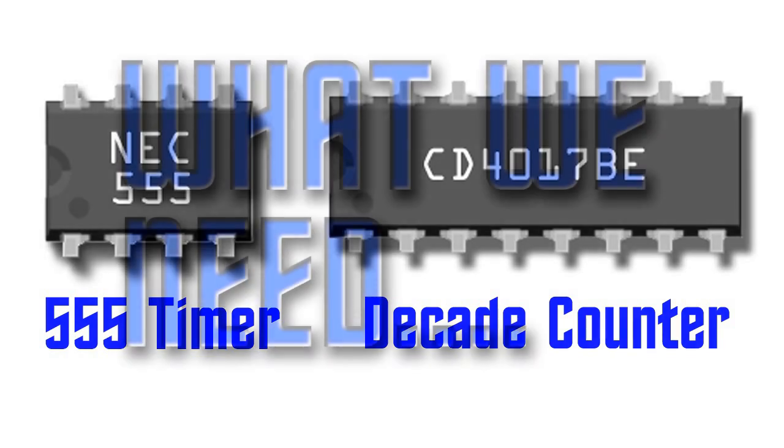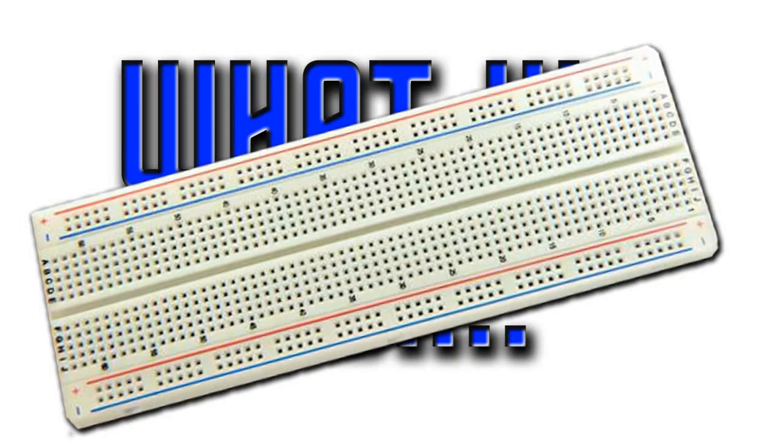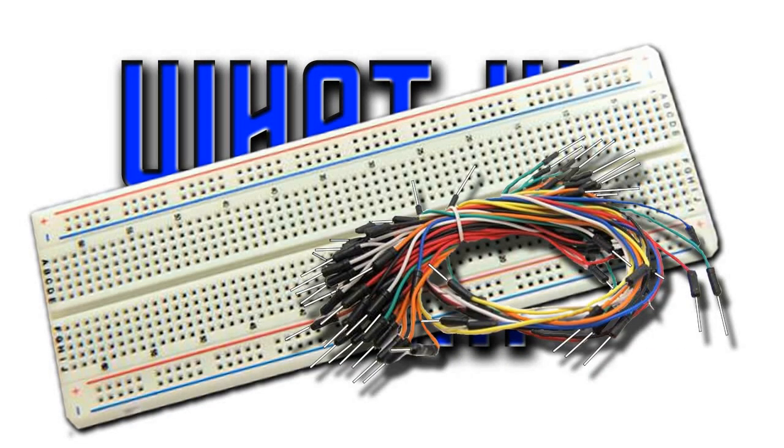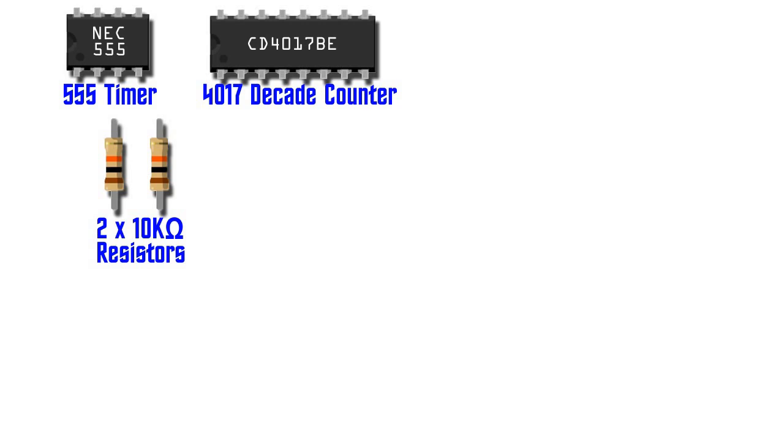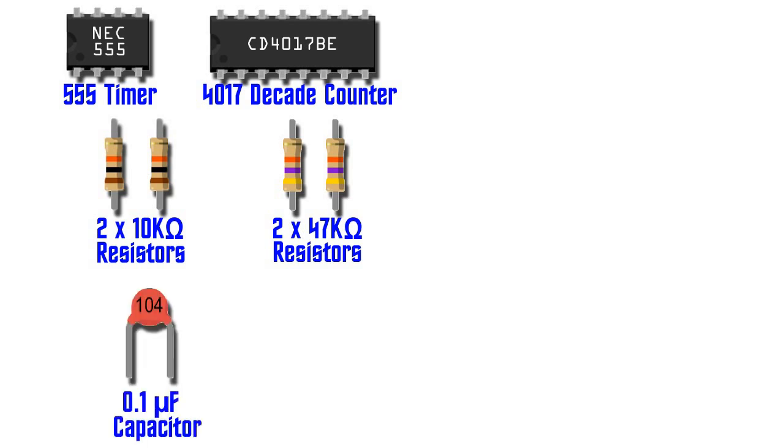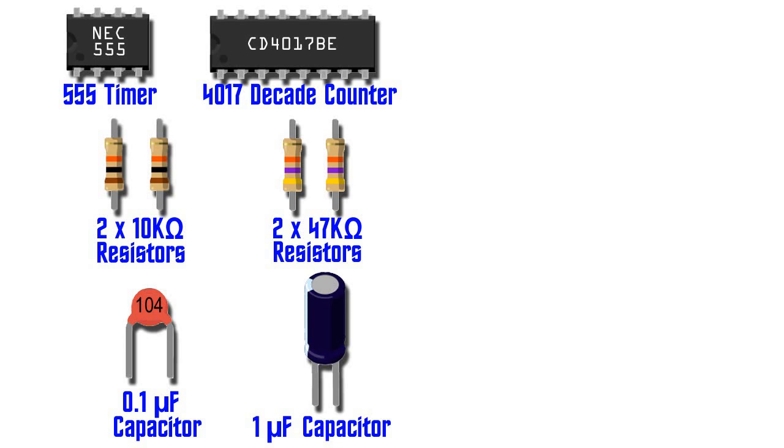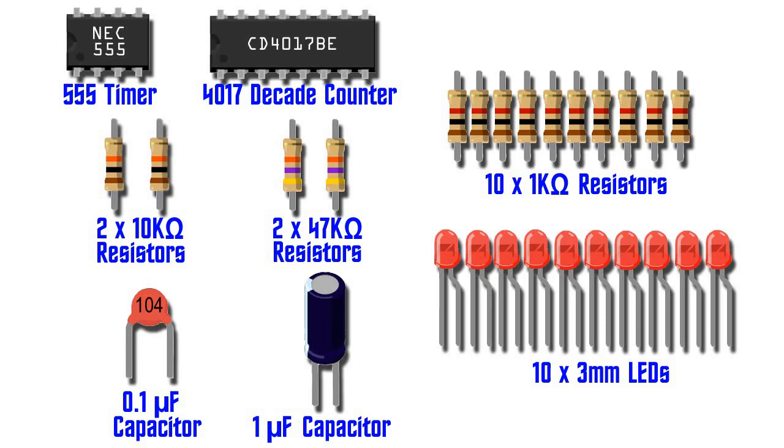For this circuit, we'll need a breadboard and some jumper wires. No Arduino Uno this time. We also need a 555 timer and a 4017 decade counter. We need two 10kohm resistors, along with two 47kohm resistors. In addition, we need a 0.1uF ceramic capacitor and a 1uF radial capacitor. For the chaser sequence, we need 10x 1kohm resistors, which we will connect to 10 3mm LEDs.